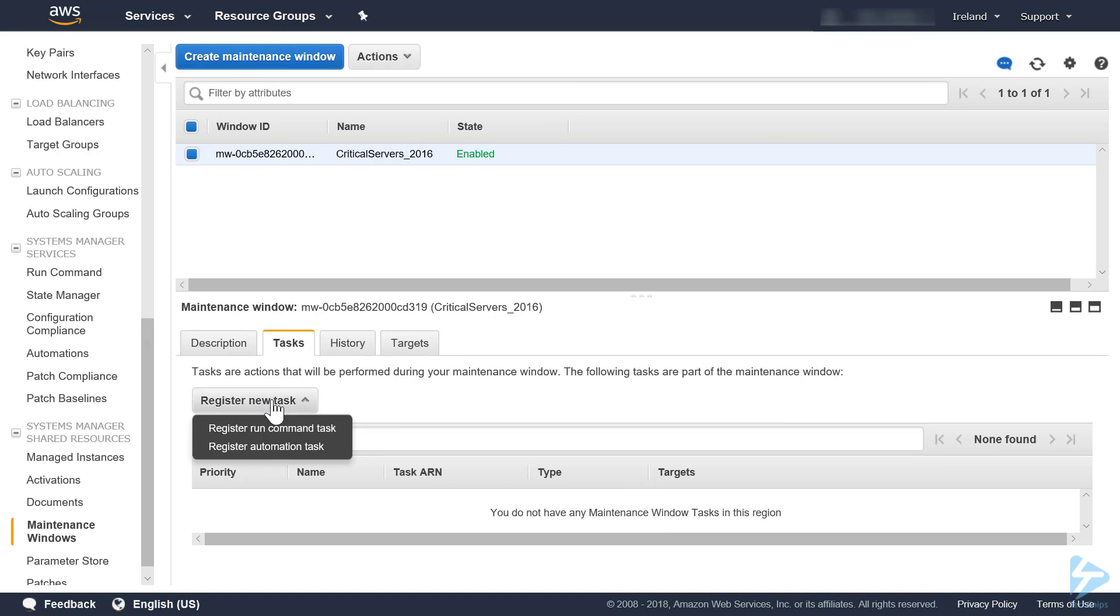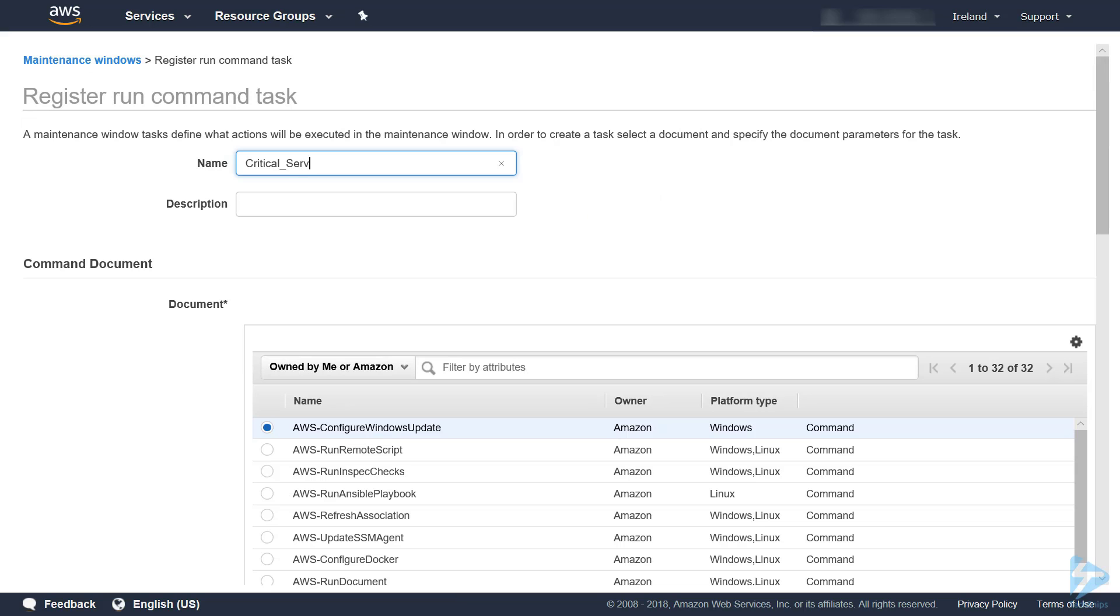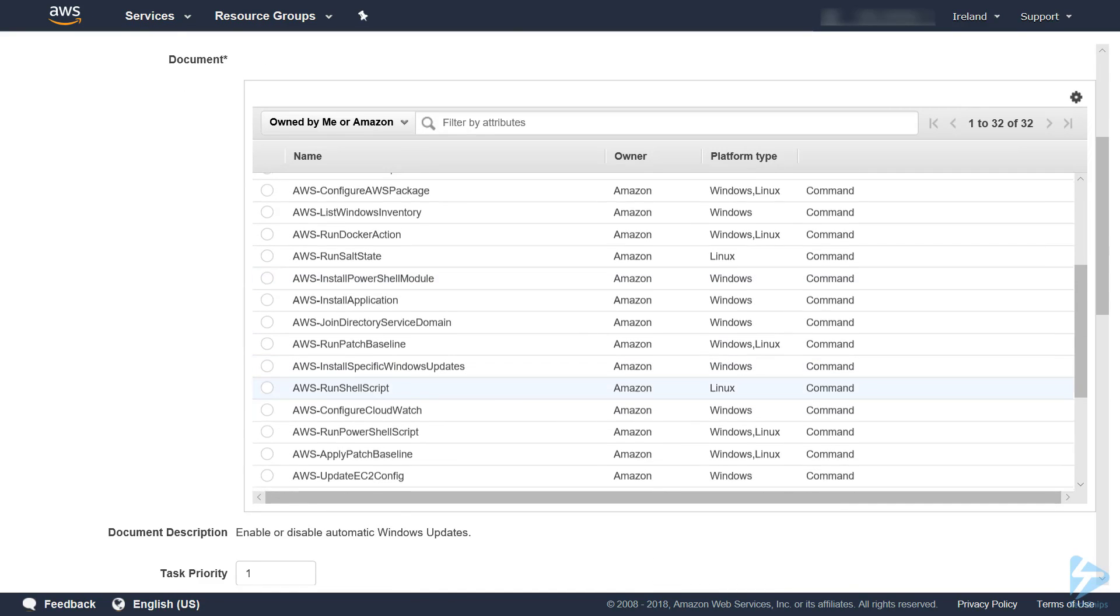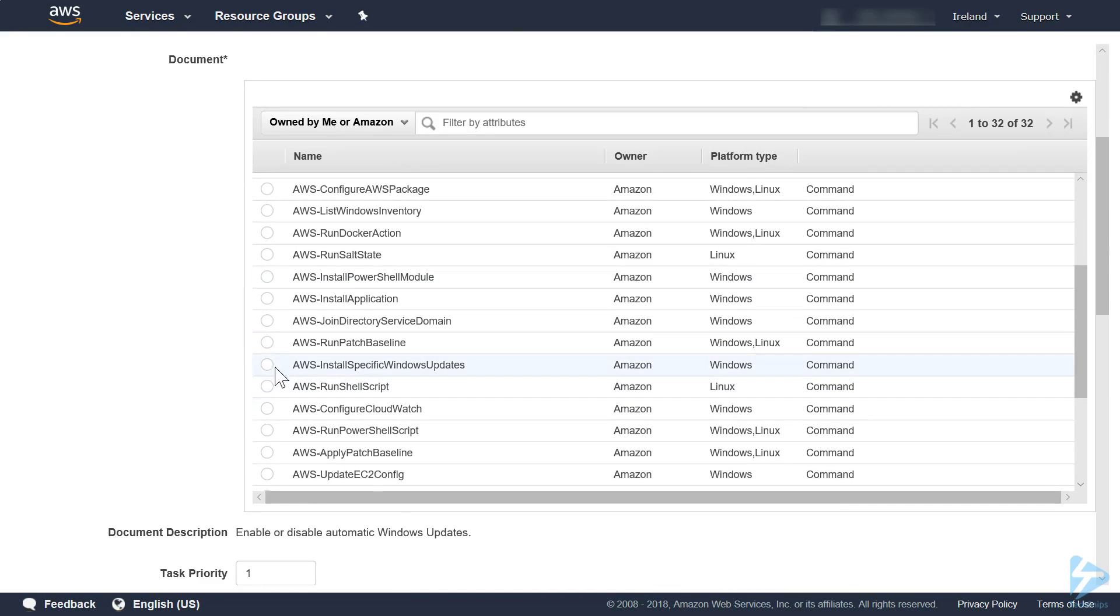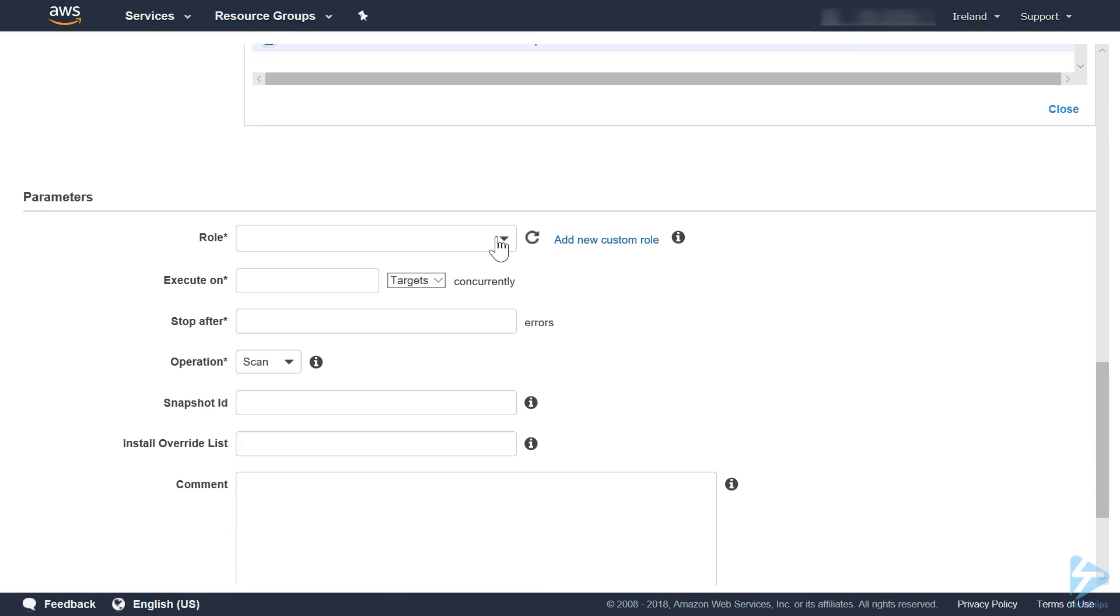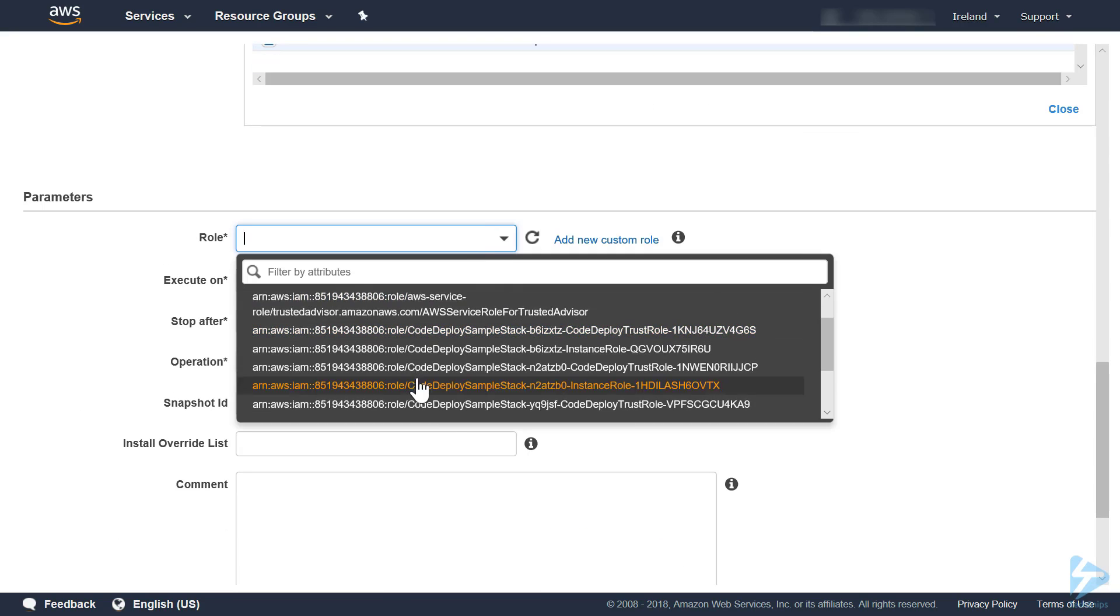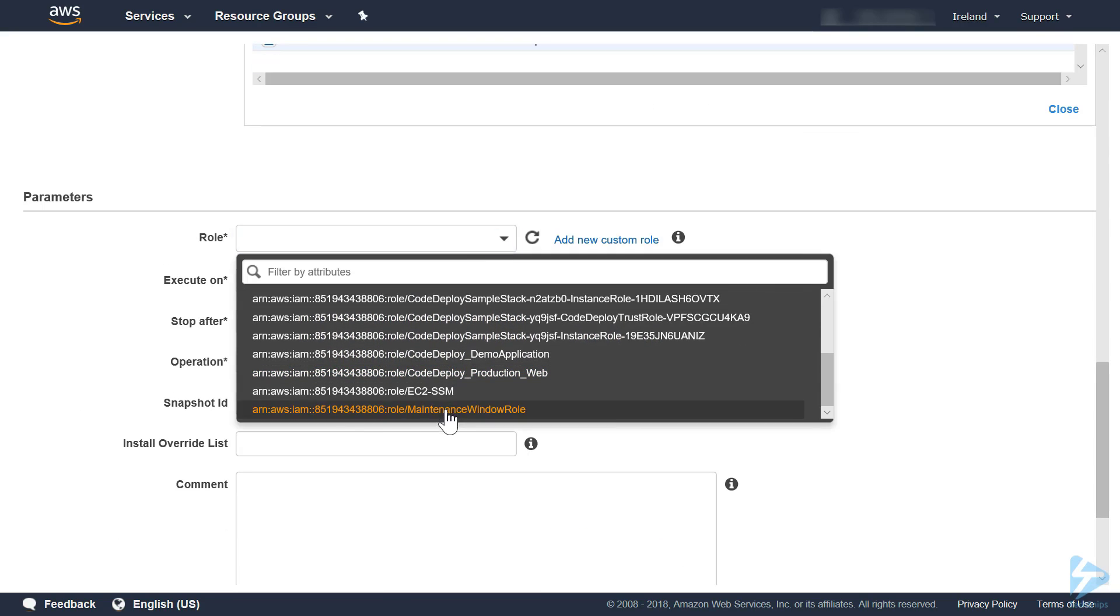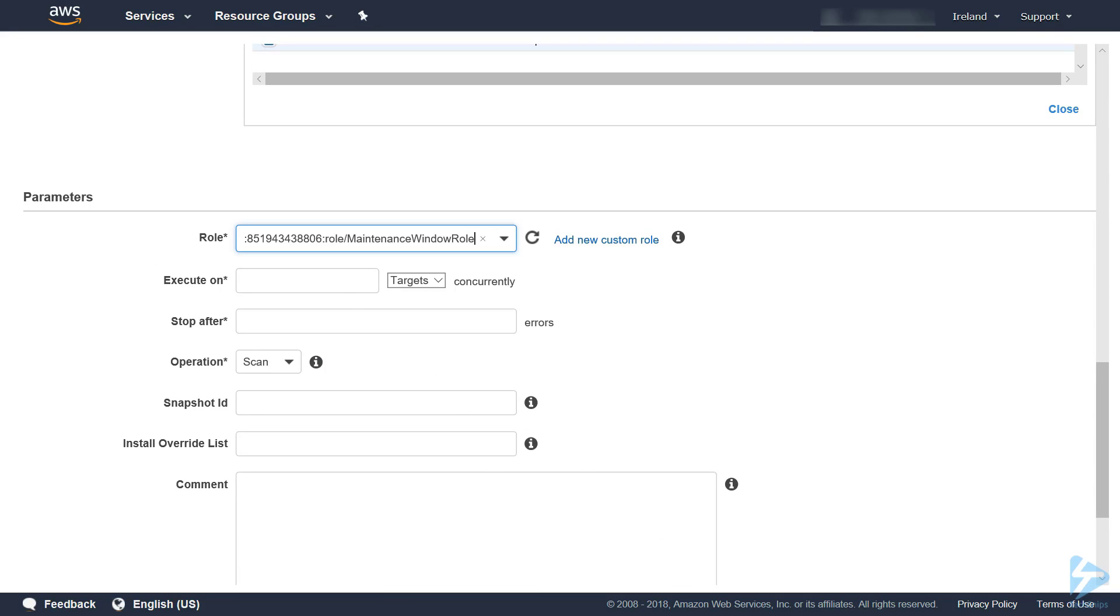Finally we need to register a task. Register run command. Call that critical servers. Under document we need to select AWS run patch baseline. Task priority we'll leave at one. Then we need to select IAM role, which is our maintenance window role.